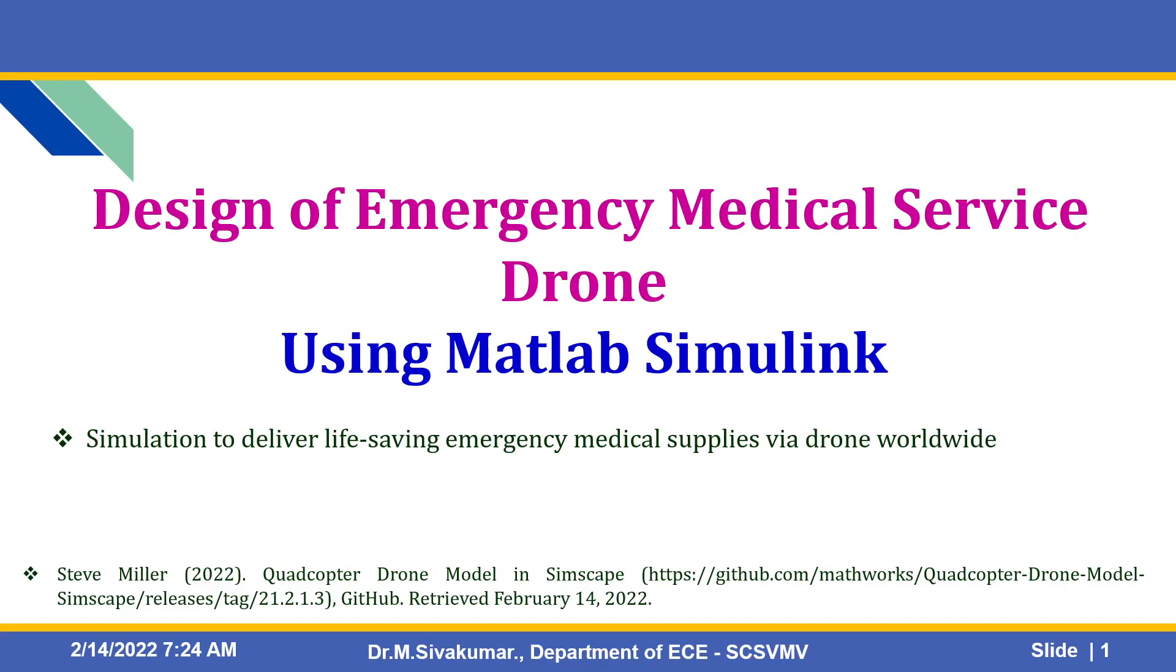Hello everyone, in this video we are going to discuss the design of emergency medical service drone using MATLAB Simulink. It is Simulink to deliver life-saving emergency medical supplies via drone worldwide. This model is available in MathWorks website, Steve Miller Quadcopter Drone Model in Simscape. You can download it on github.com.